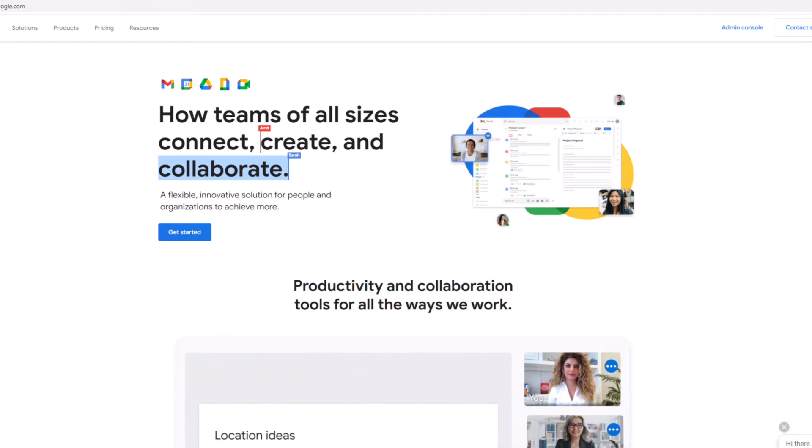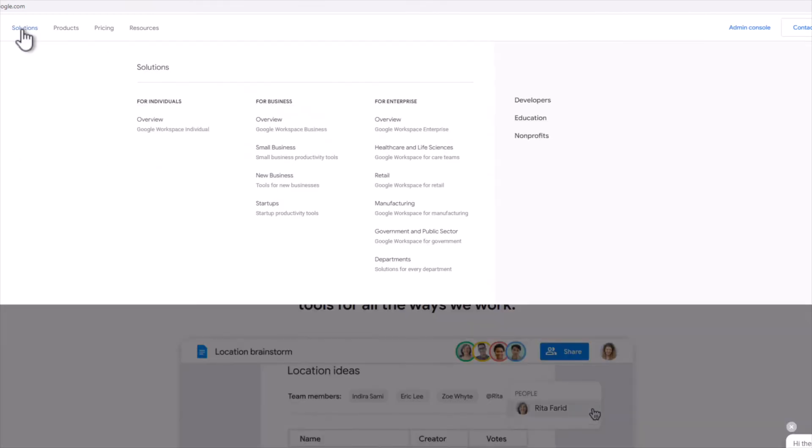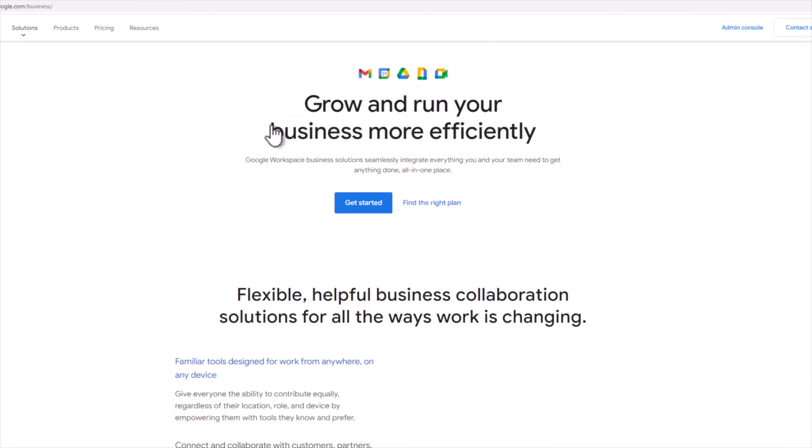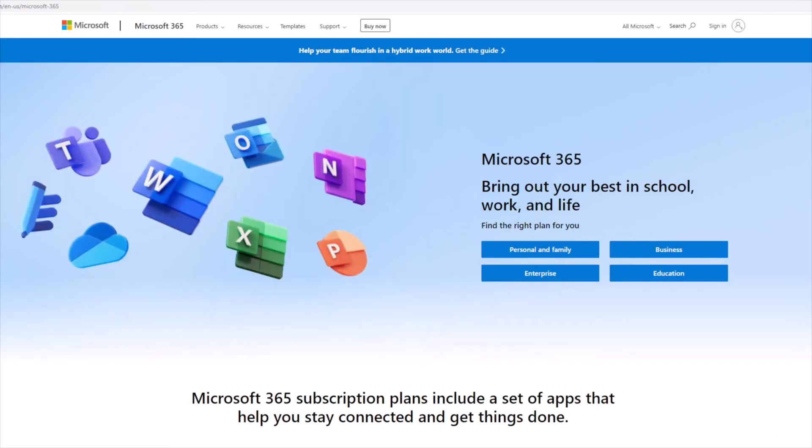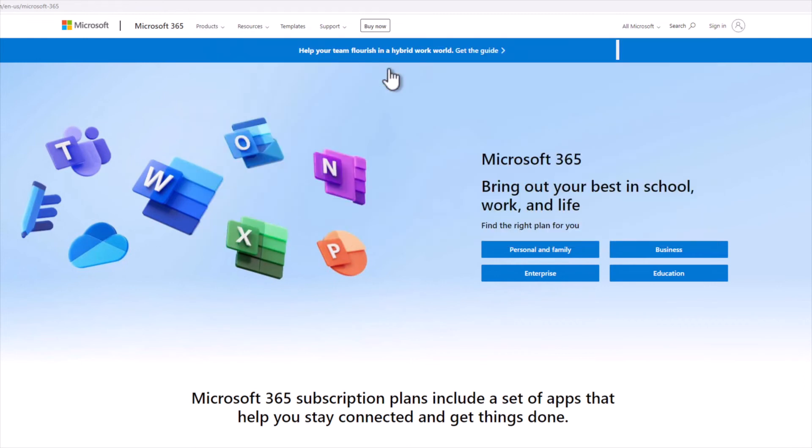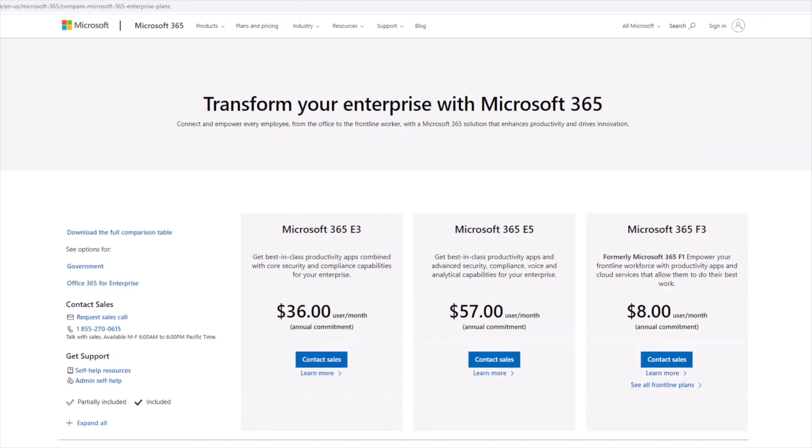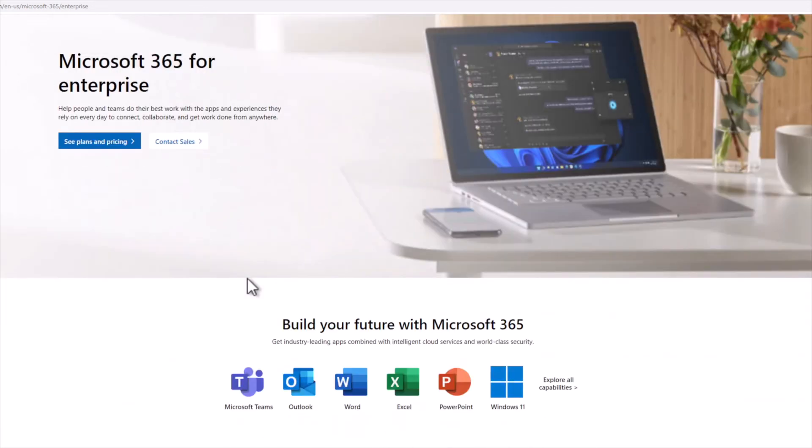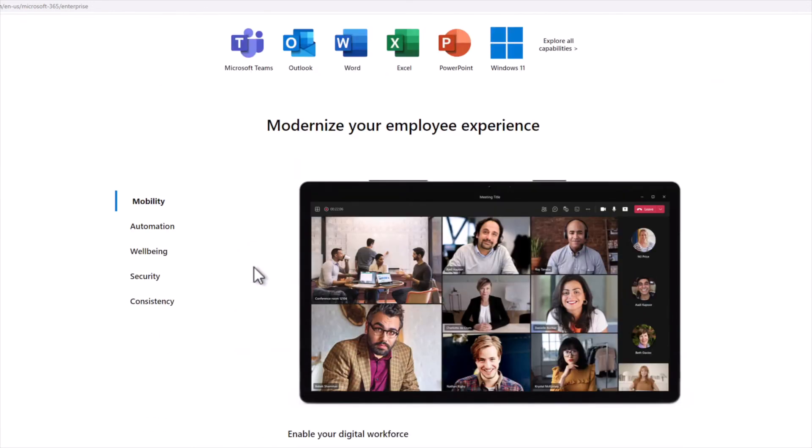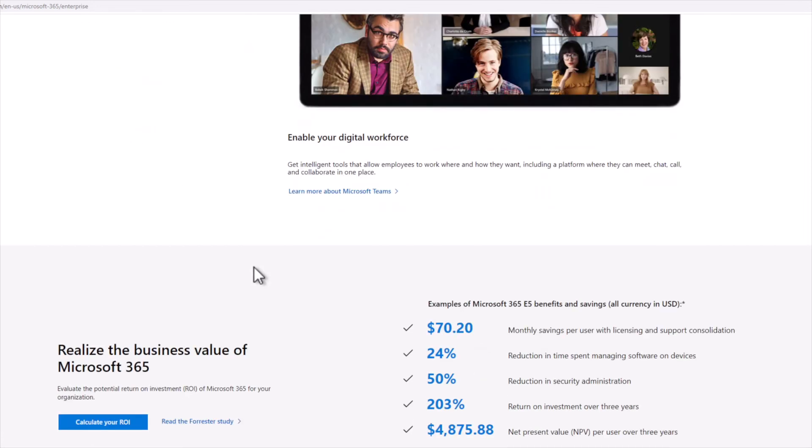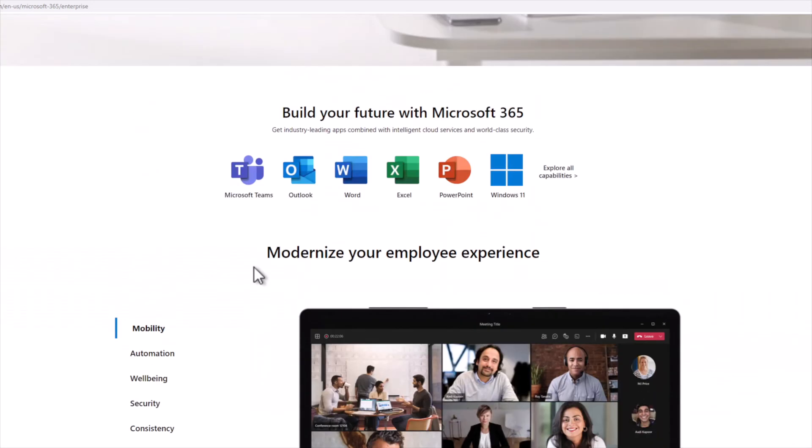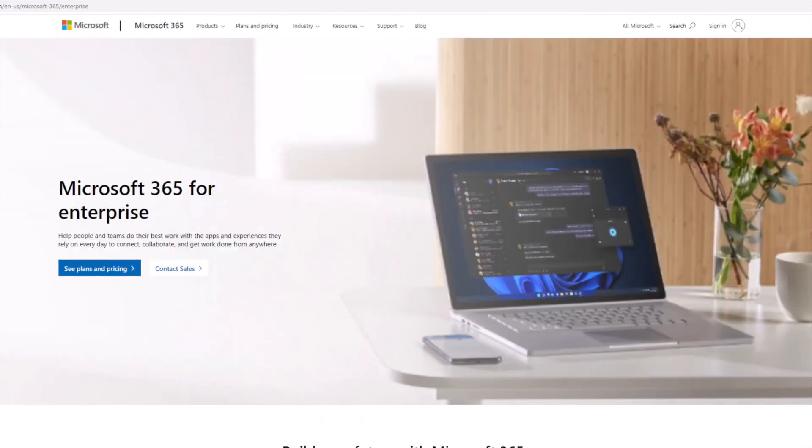Organizations today are leveraging cloud software as a service offerings to achieve greater agility and provide flexibility and access for users to business-critical tools, no matter where they are located. Solutions such as Google Workspace and Microsoft 365 offer organizations the tools needed to modernize their operations and provide cutting-edge communication, collaboration, and productivity tools. Cloud software as a service environments operate on a shared responsibility model, which means you ultimately are responsible for your data and must back it up accordingly.